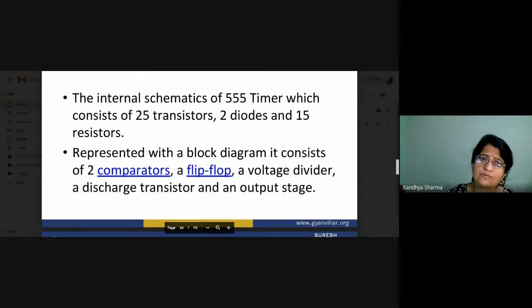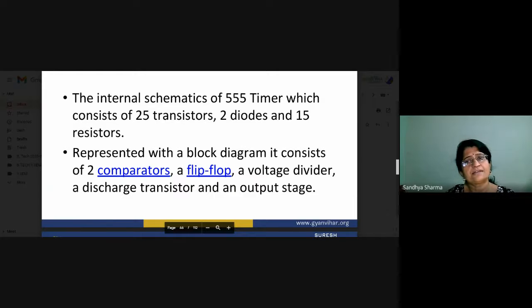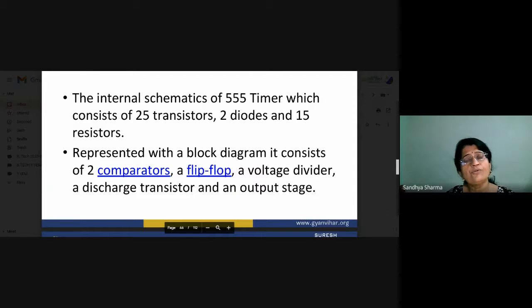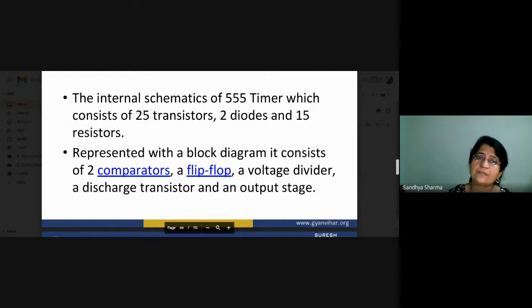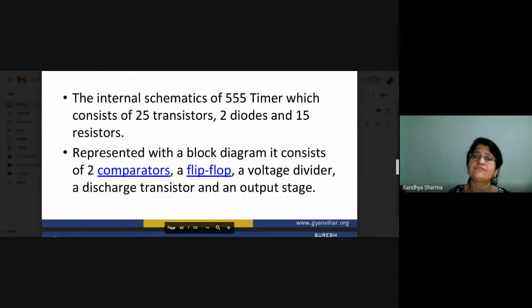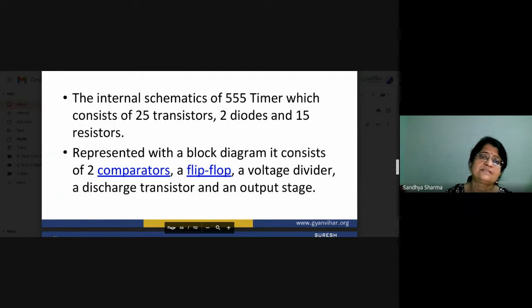Looking at the internal diagram of our 555 timer IC, there are at least 25 transistors, 2 diodes, and 15 resistors — this is a very vast electronic circuit. Instead of using such a lengthy circuit, we will represent our 555 timer IC as a simple block diagram. All those 25 transistors, 2 diodes, and 15 resistors are compactly built up in a very small chip. That is the basic advantage of making an integrated circuit.